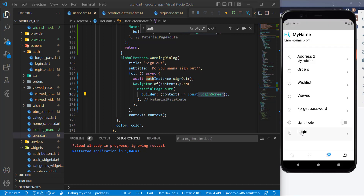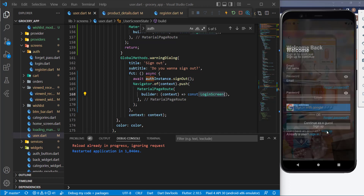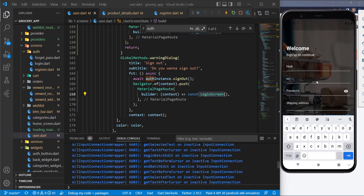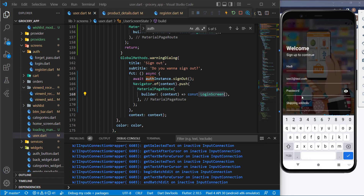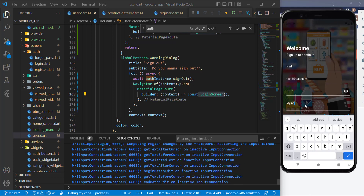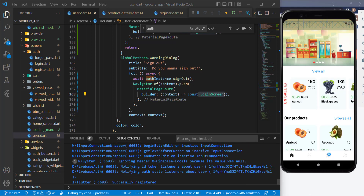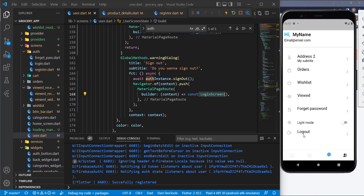Let's restart the application one more time and go to the user screen. We can log in — let's try signing up with a different email to avoid errors, fill in the other information, and register. Now going to the user screen shows Logout — perfect.